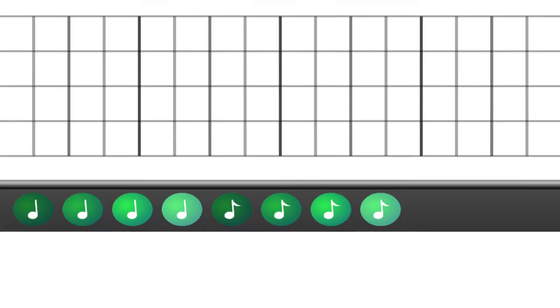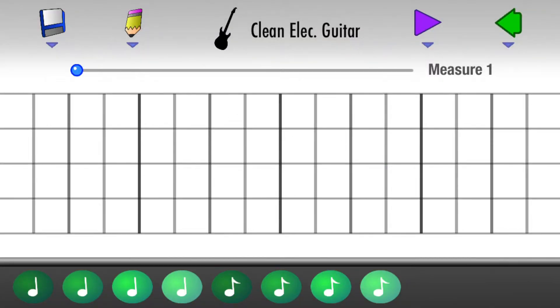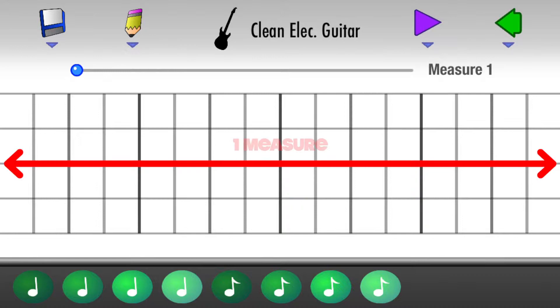Most songs have 4 beats in every measure. In Tapnote, one measure spans the length of the device display.